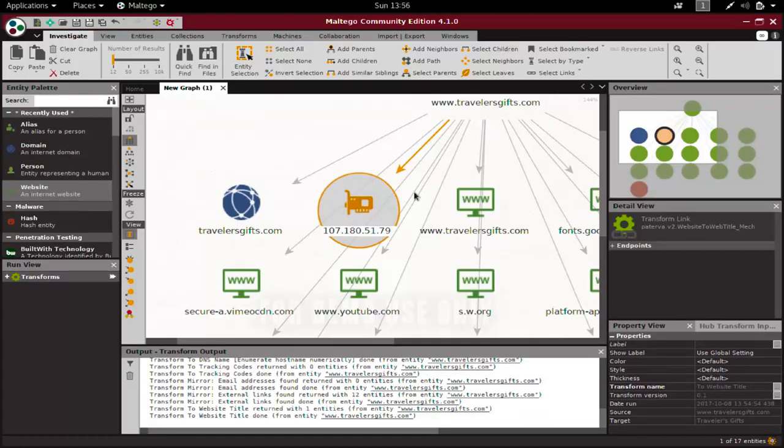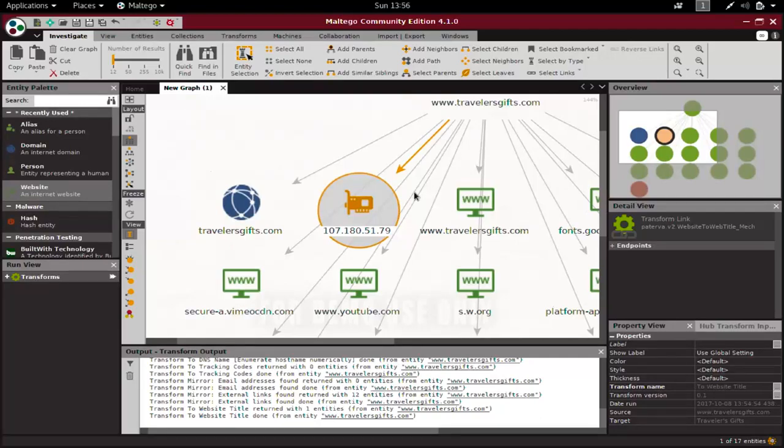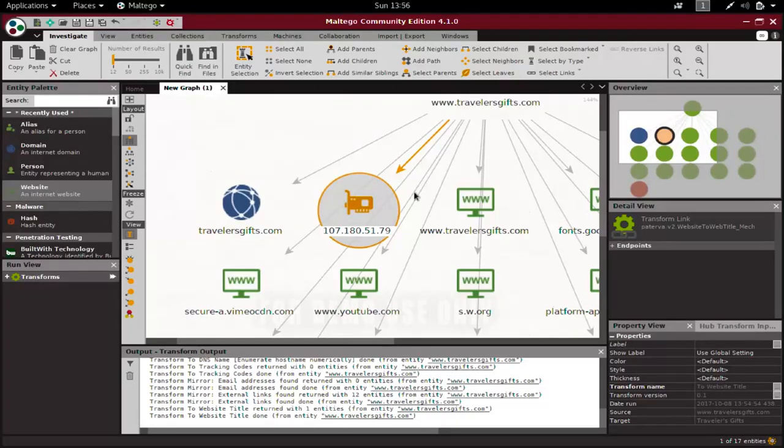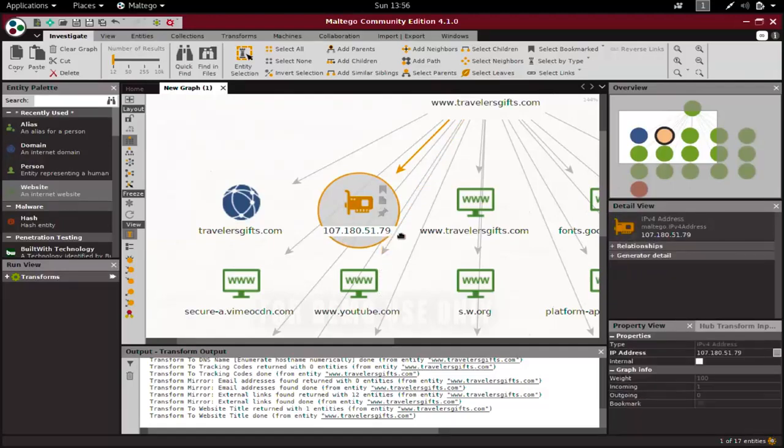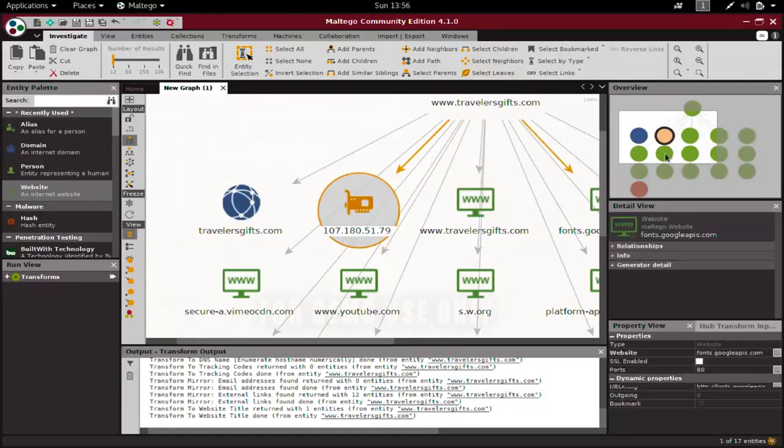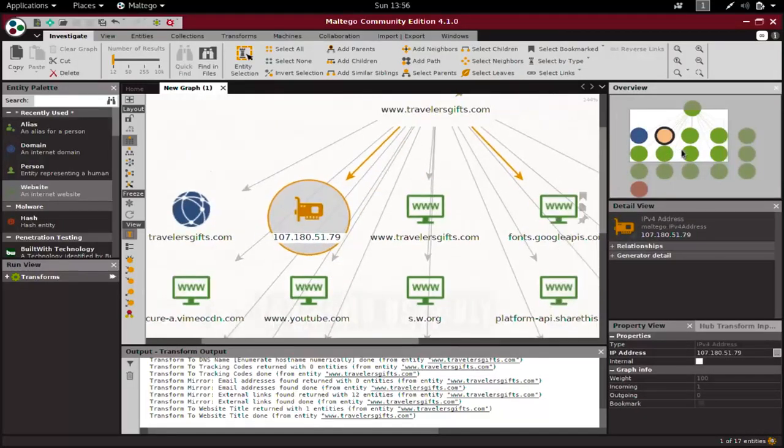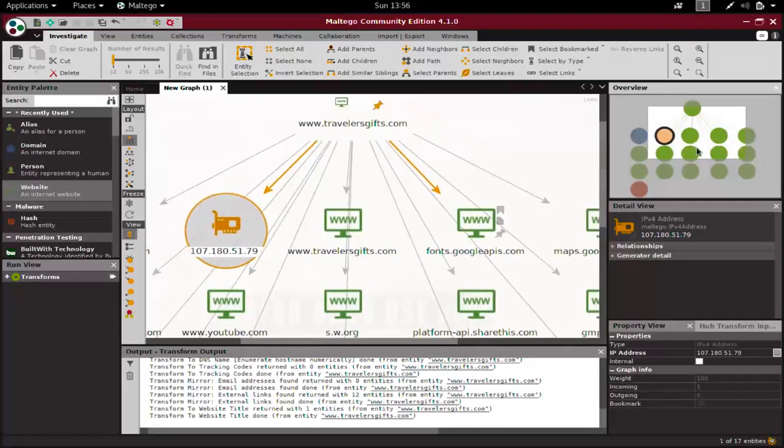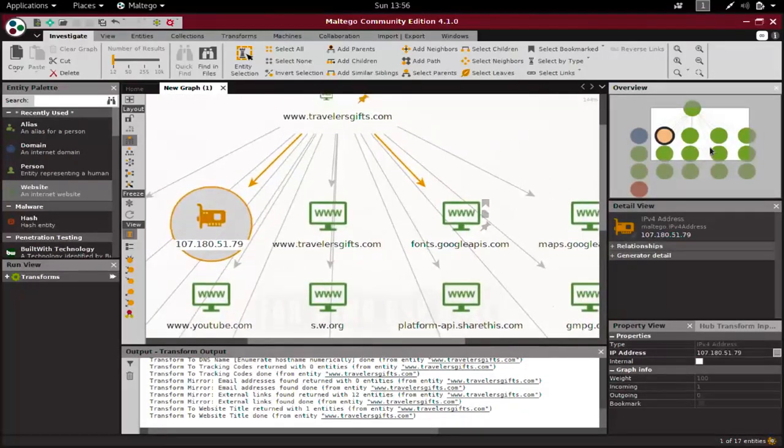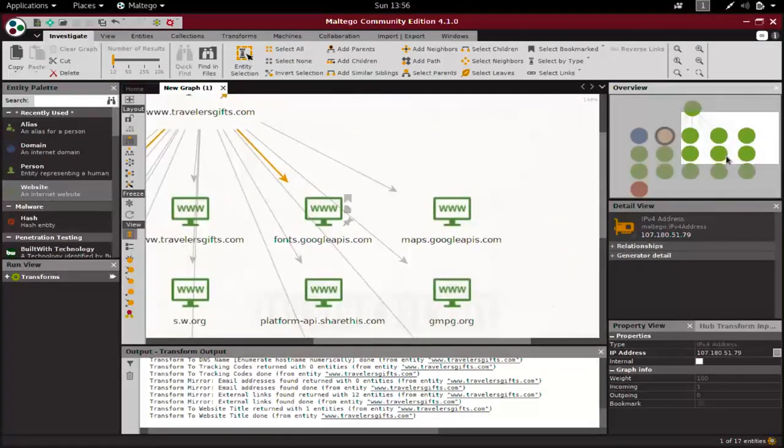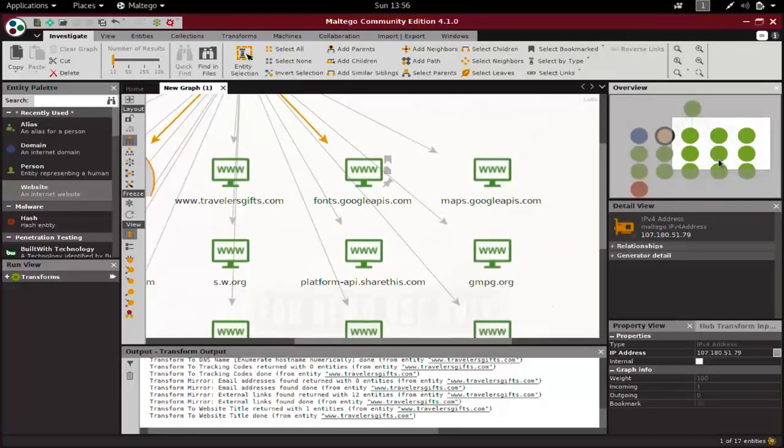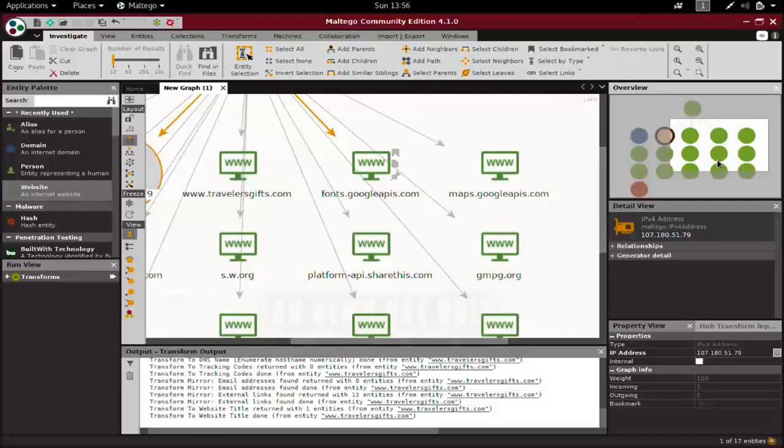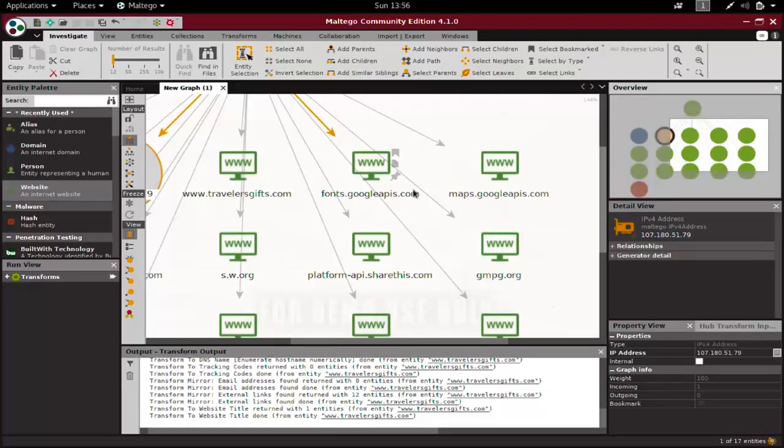Even if you cannot find any vulnerability on travelersgifts.com, you can find vulnerabilities in other websites on the same IP address. If you manage to hack some of the other websites, then you can hack into travelersgifts.com as well. We will see how to do that later on.